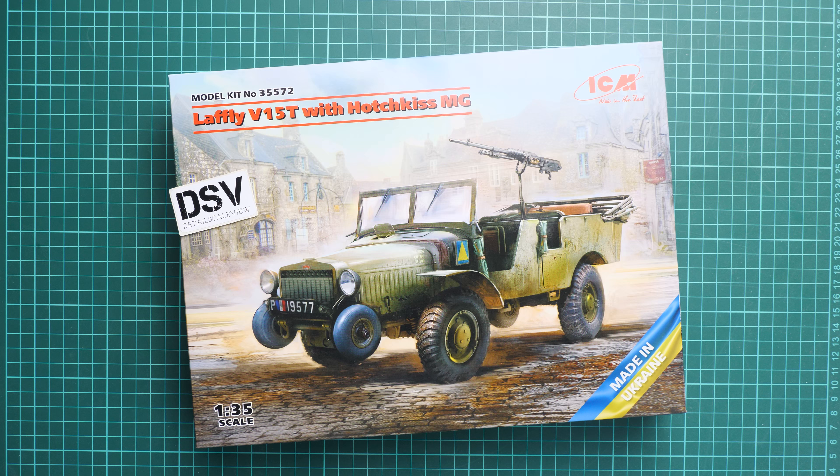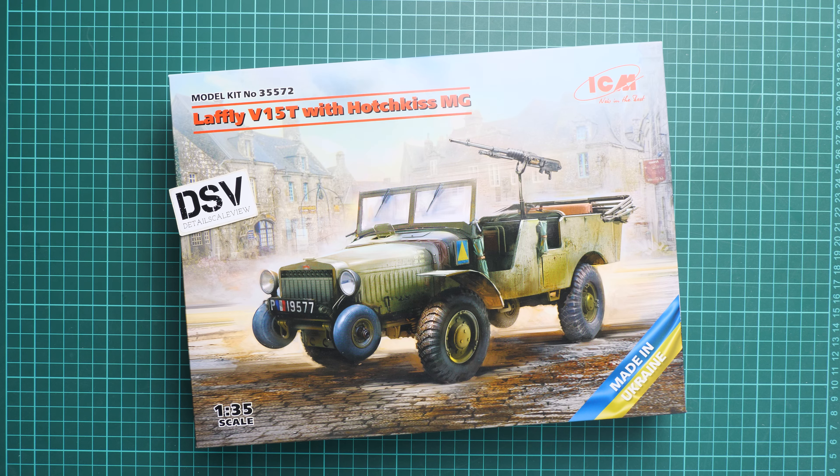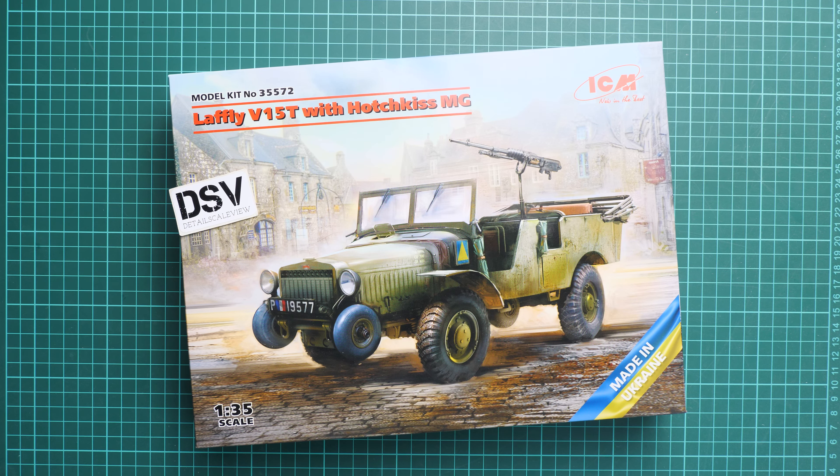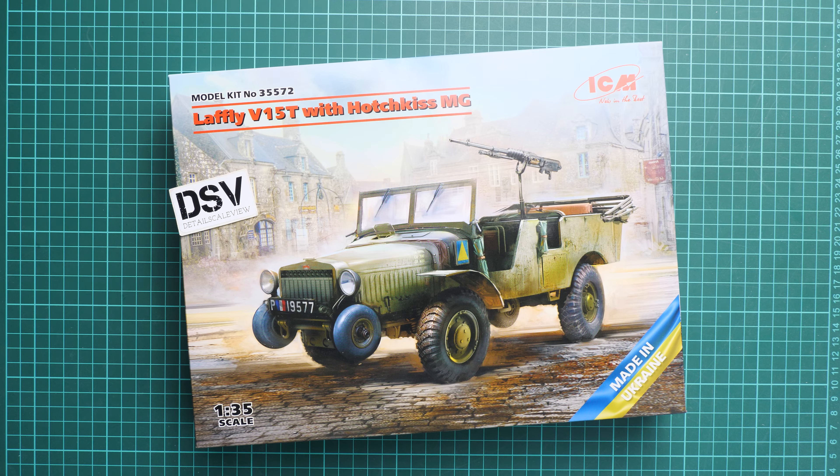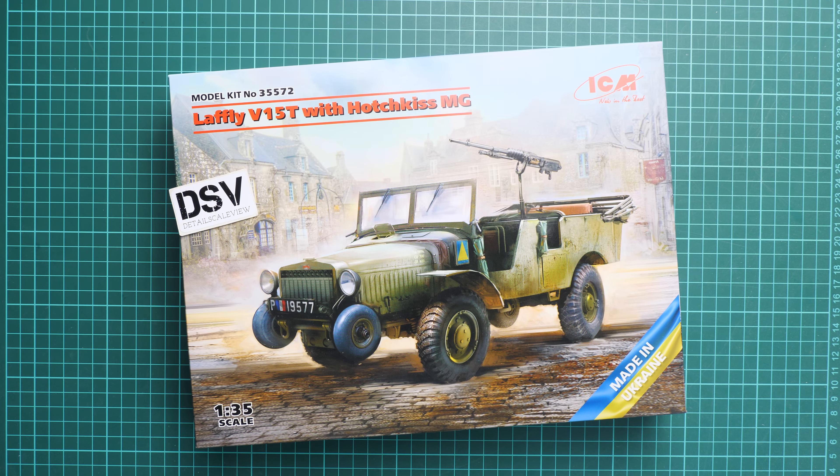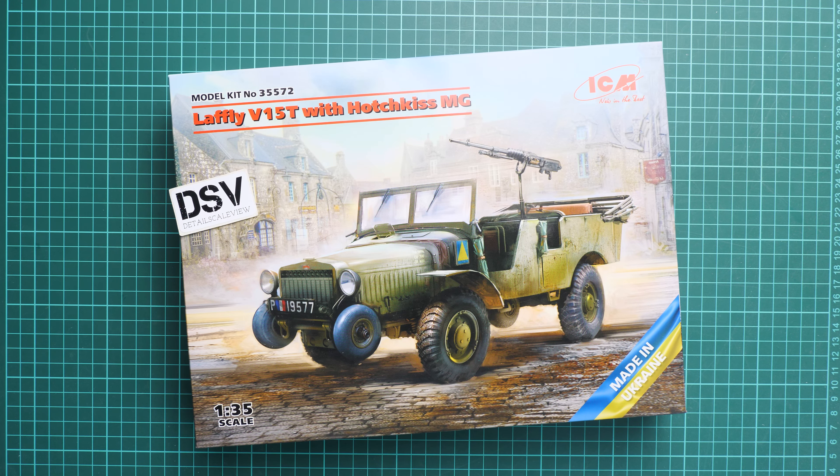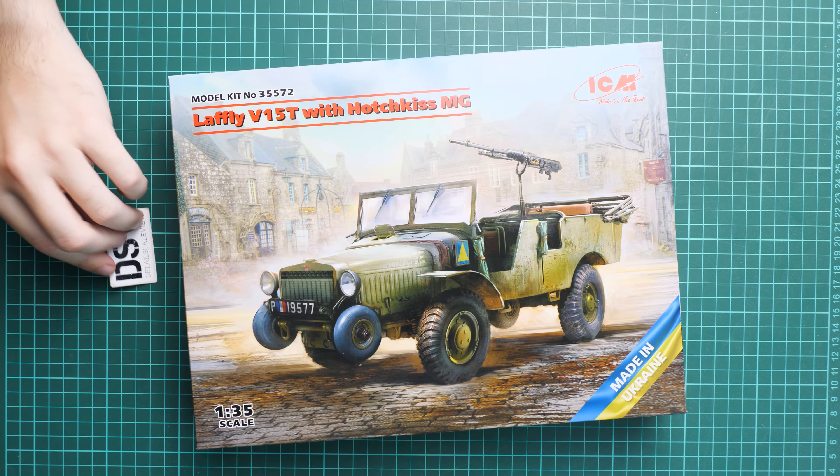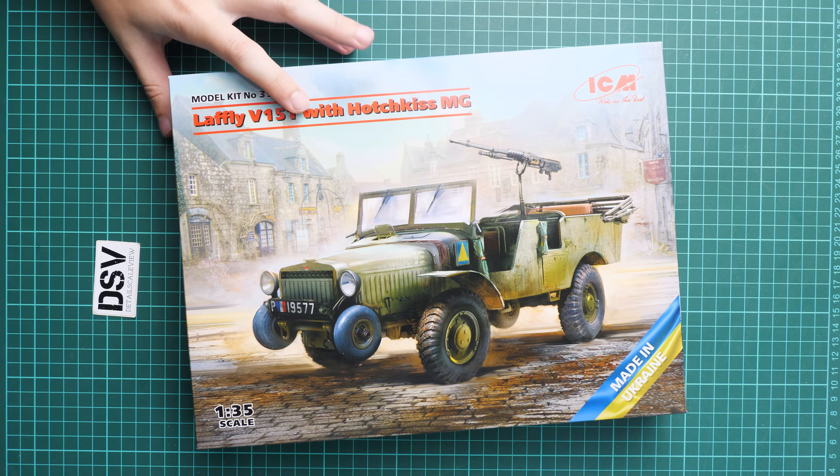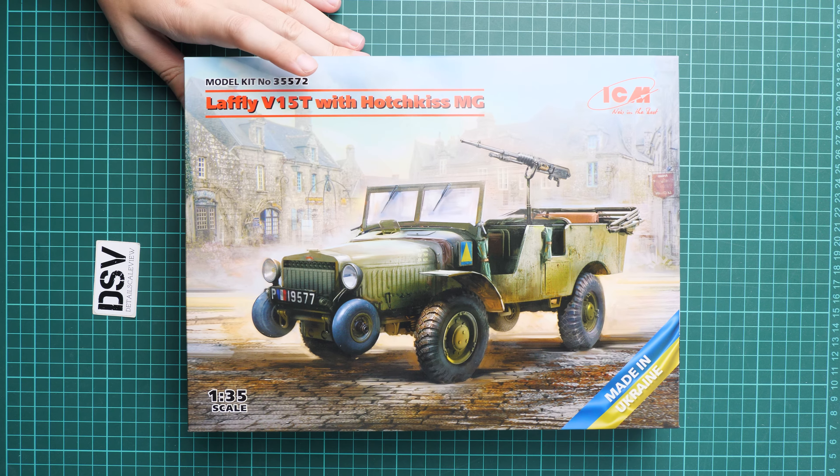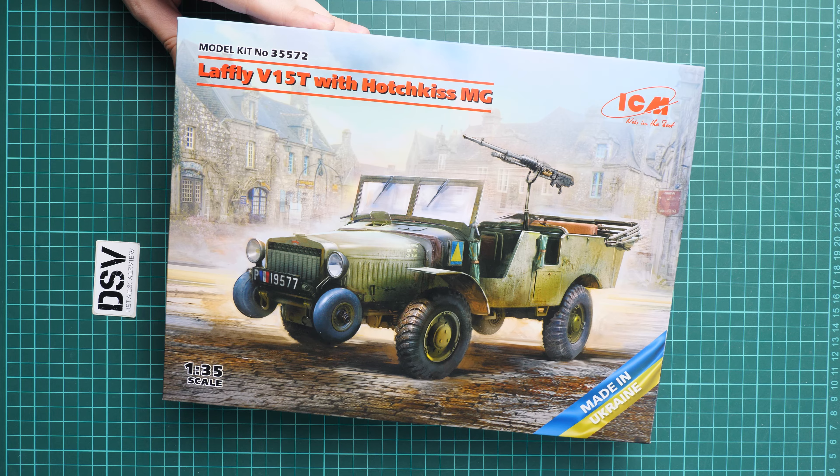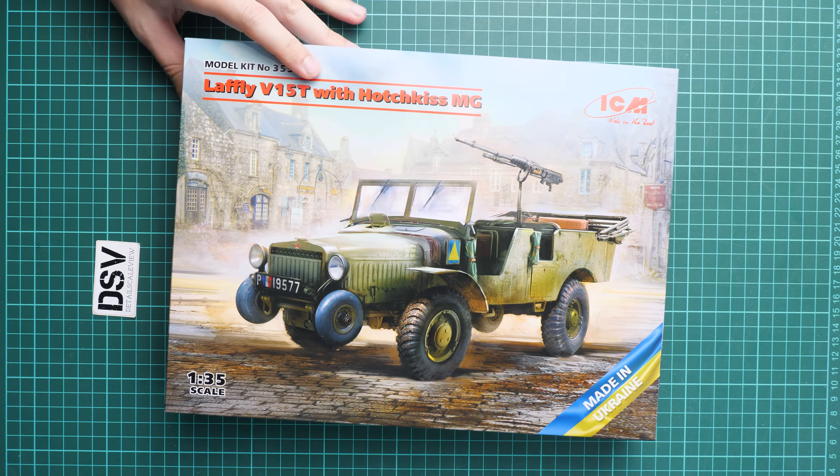You can see that we have a commercial sample here, so it means you'll get exactly the same stuff as what you'll see in this video review. This is already a second version of this unusual vehicle, and the whole kit proved to be quite good, so it's really interesting to see what's offered in this new boxing.